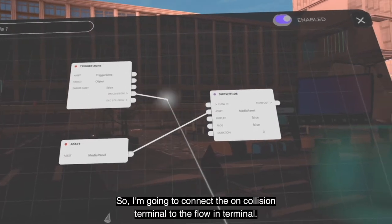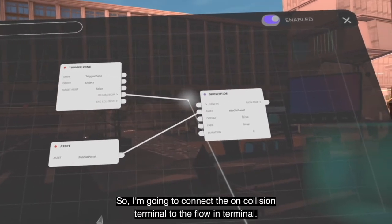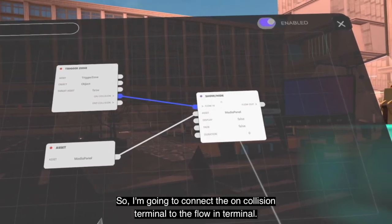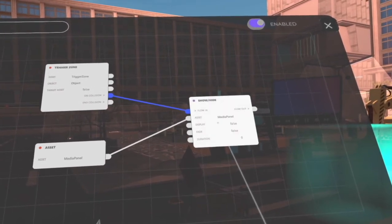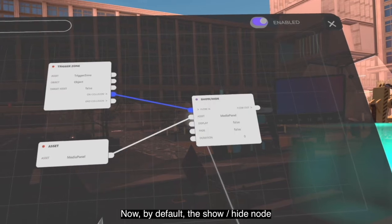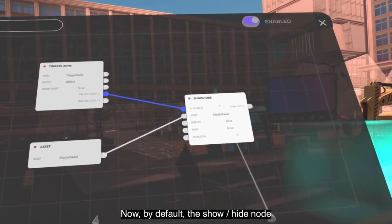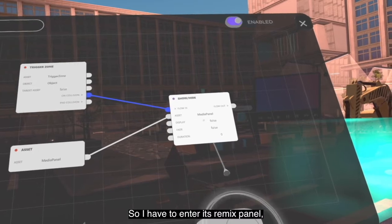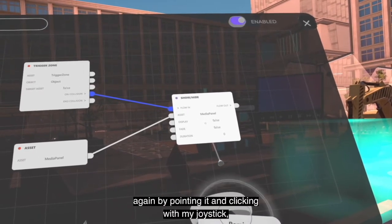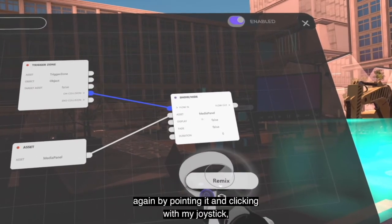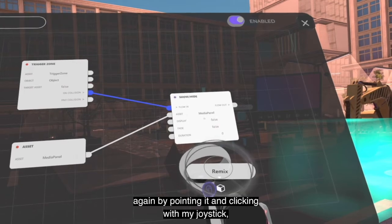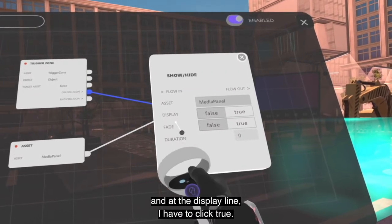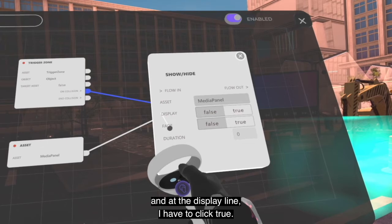I am going to connect the on-collision terminal of the node to the flow-in terminal. By default the show/hide node is set to hide objects, so I have to enter its remix panel again by pointing it and clicking with my joystick or touchpad, and at the end of the display line I click on true.